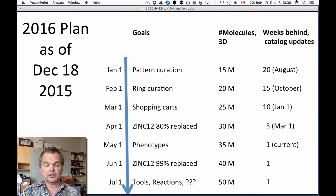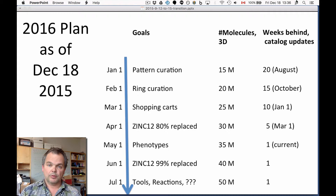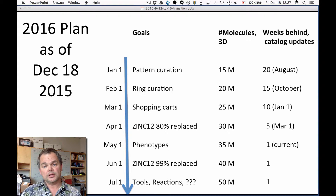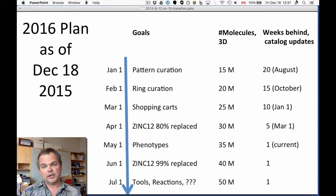June 1st — again, it all depends on how this goes, we really don't know, we're working as fast as we can. We're hoping that by June 1st, 99% — so basically everything in ZINC-12 — will be replaced by ZINC-15. If that's true, then we don't think there's any reason to be using ZINC-12 anymore. We'll have 40 million 3D molecules and still be current on the catalogs.